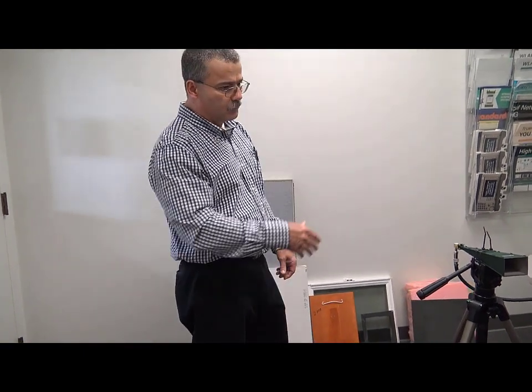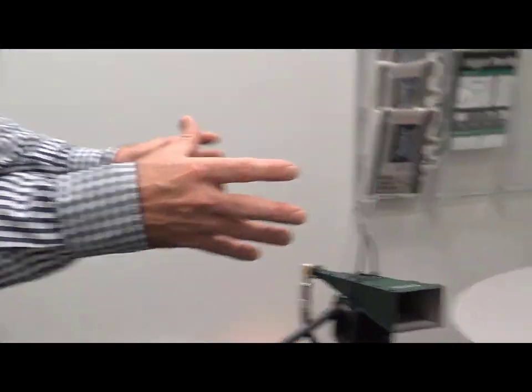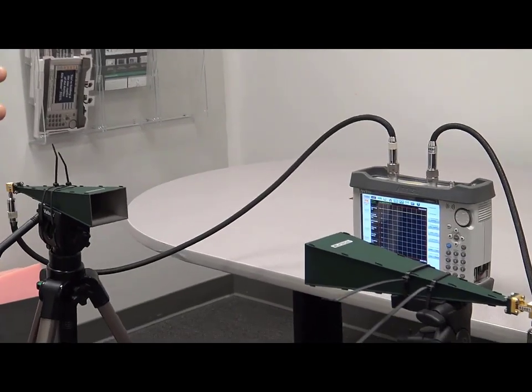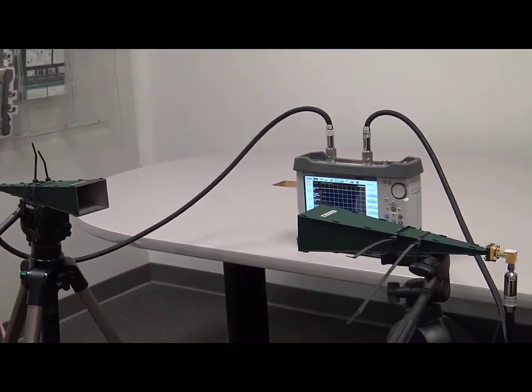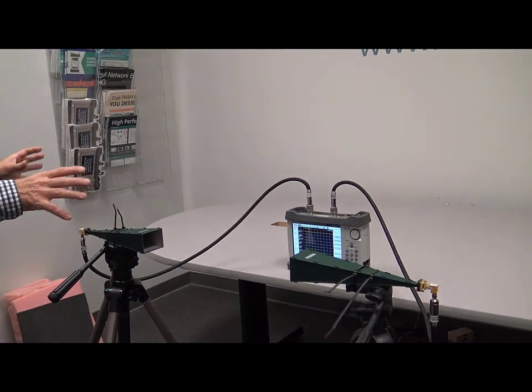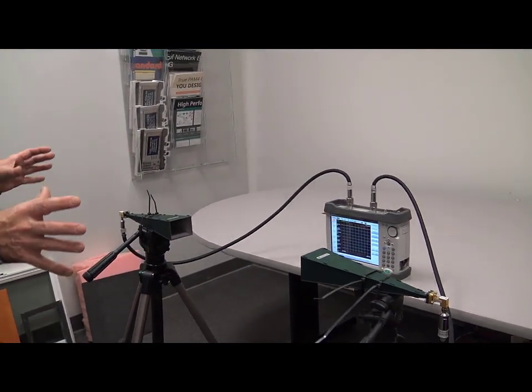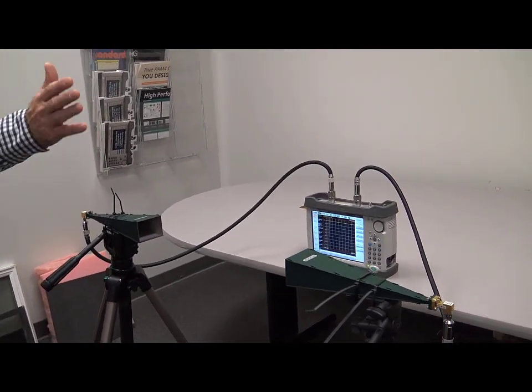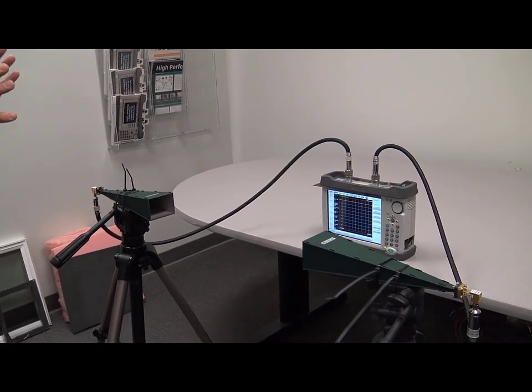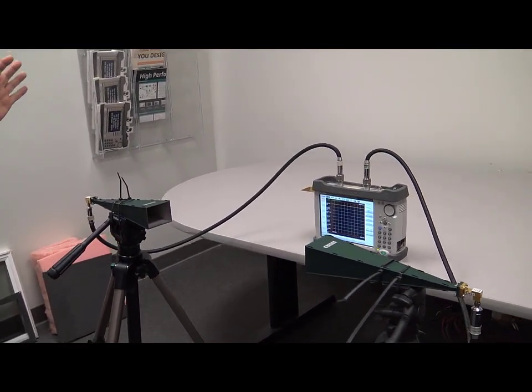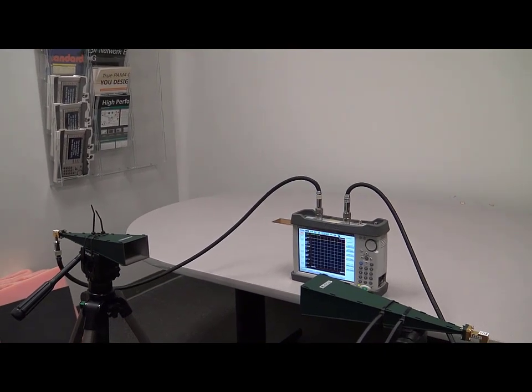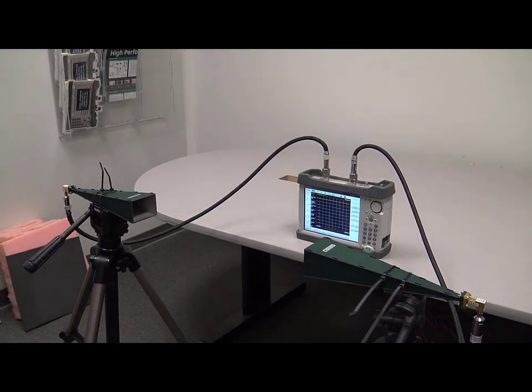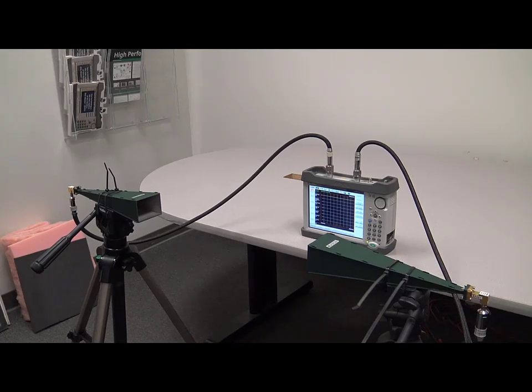And what we're doing here, we basically have two horn antennas set up on tripods. And again, this is something that you would set up in the field. So fairly easy to set up. It doesn't have to be superly perfect. It's not doing materials characterization which you would probably do in an anechoic chamber. This is just a way to quickly determine whether your material is going to block that signal or whether it's going to allow it to pass through.